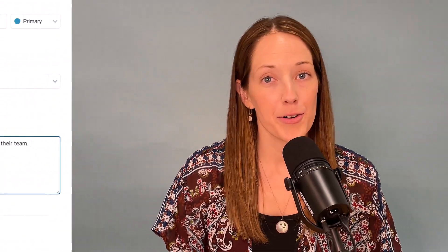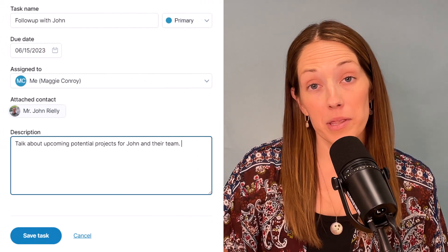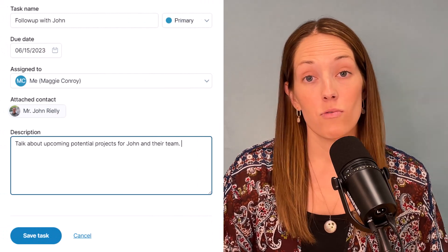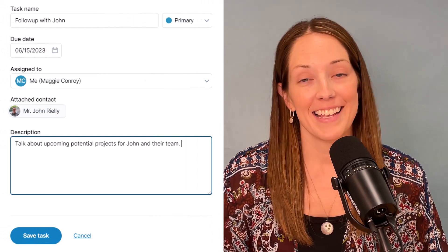In this video, we are talking tasks. A task is any to-do item, so something like setting a follow-up with a client or ordering more office supplies.